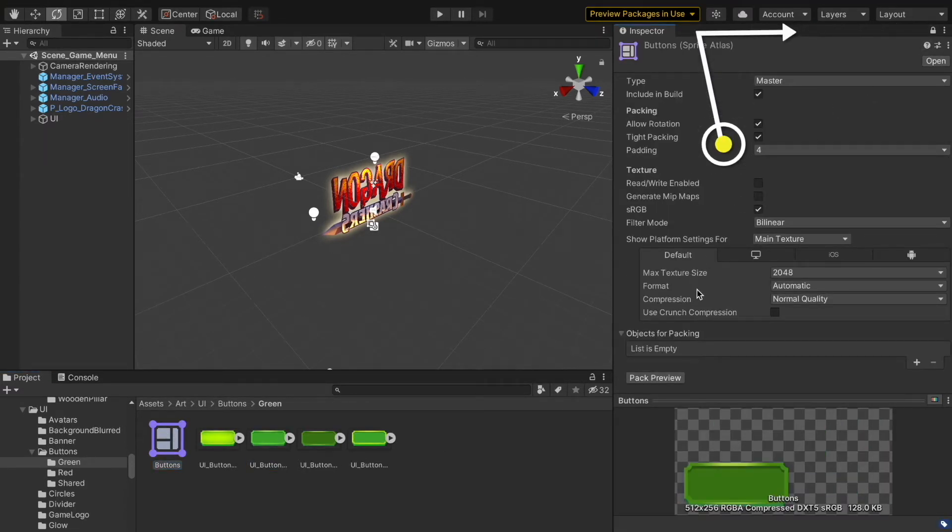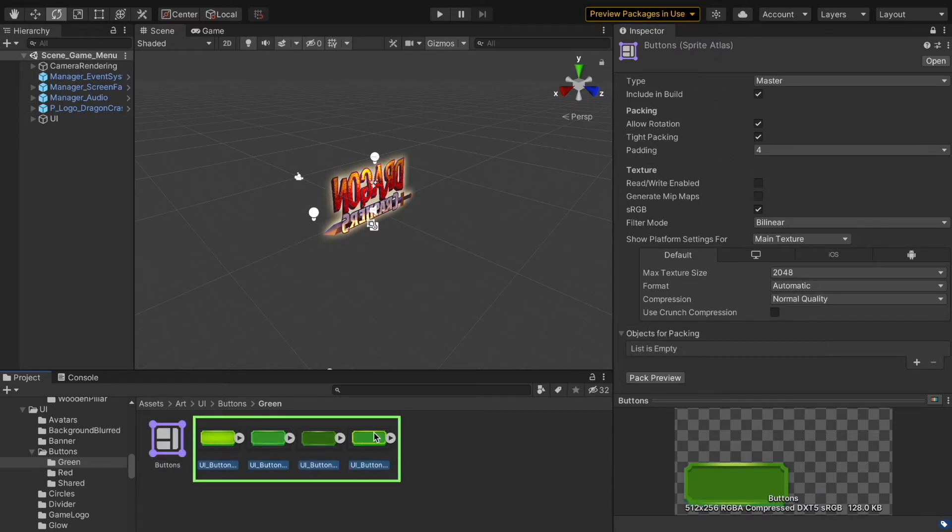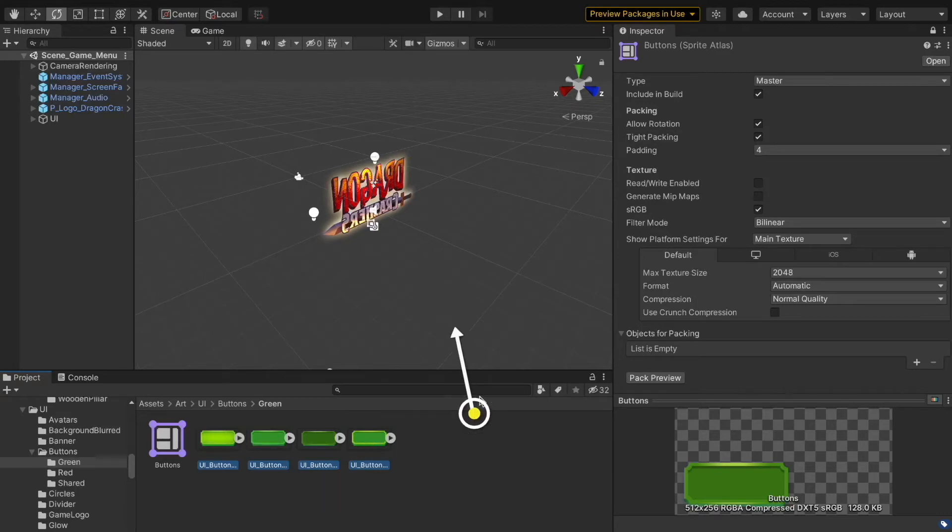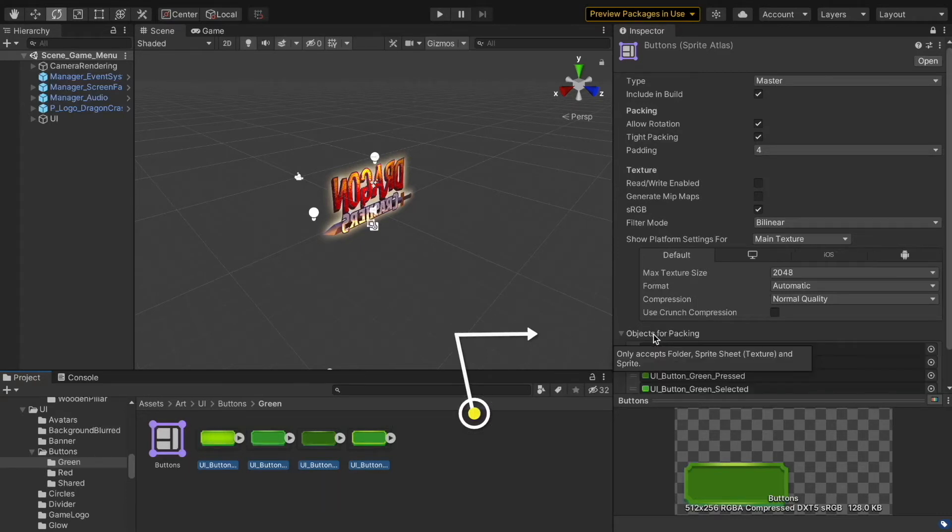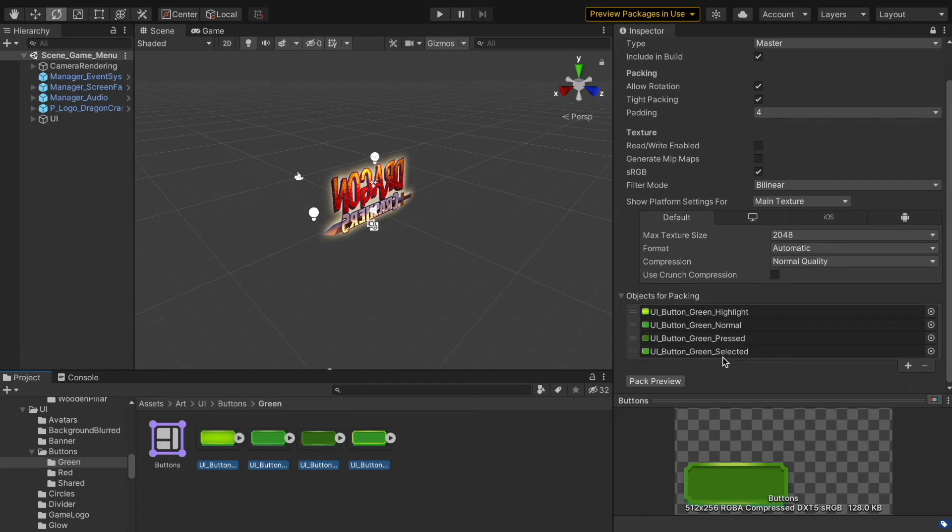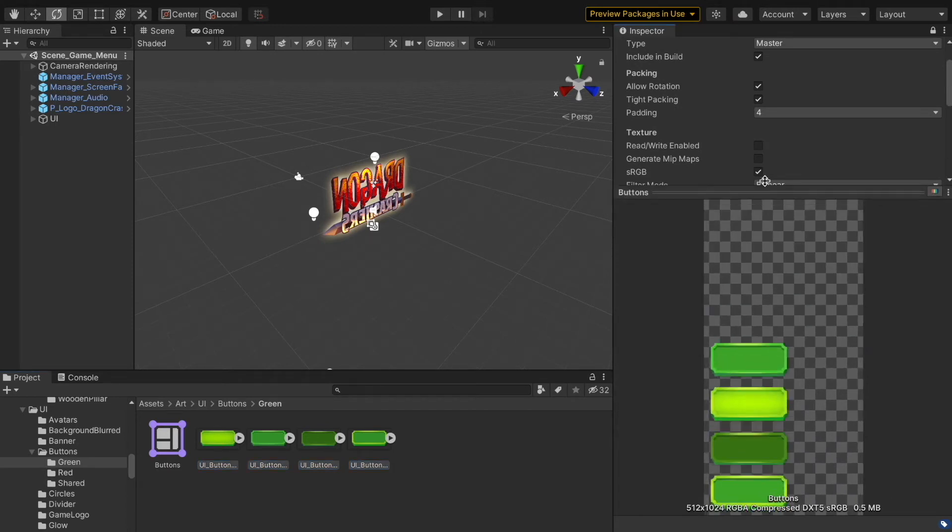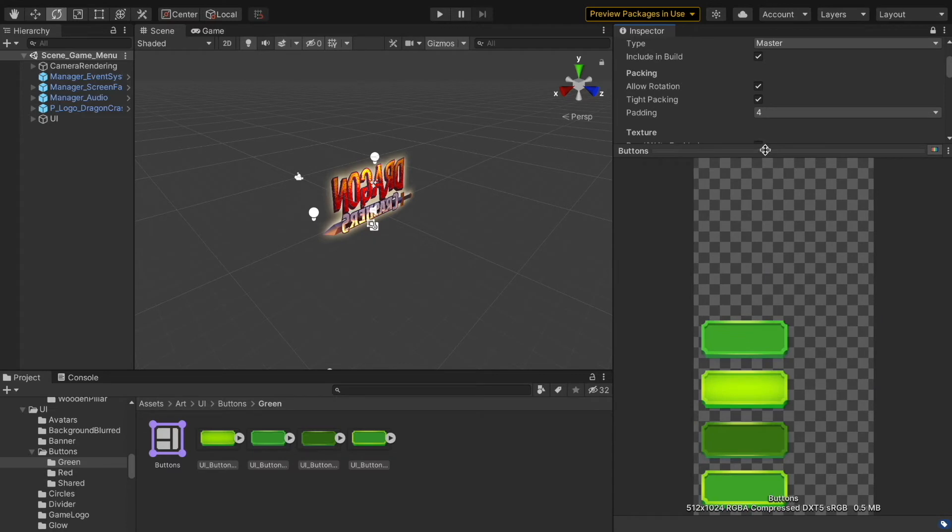Locking the inspector window to keep it while I'm selecting the sprites. I want to pack these four sprites, dragging and dropping them over 'Objects for Packing'. We can preview by clicking on Pack Preview. Resizing the window to have a clear look.